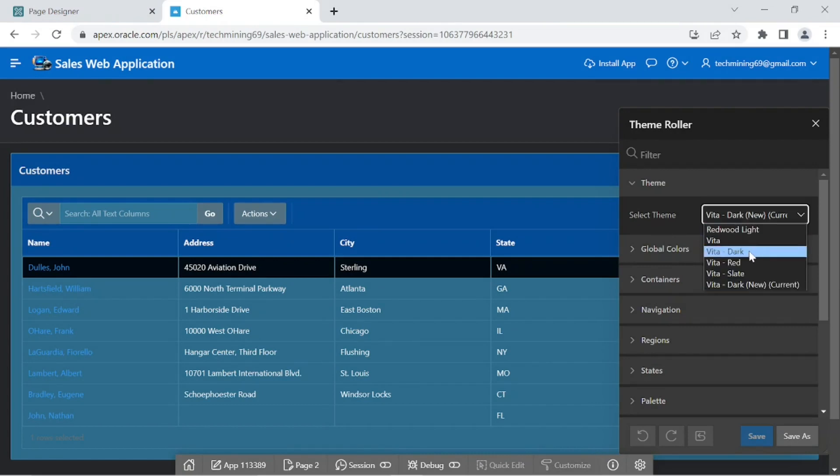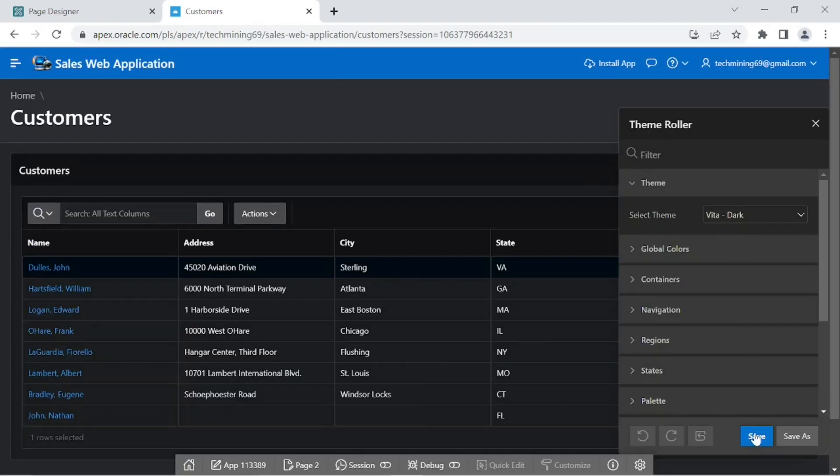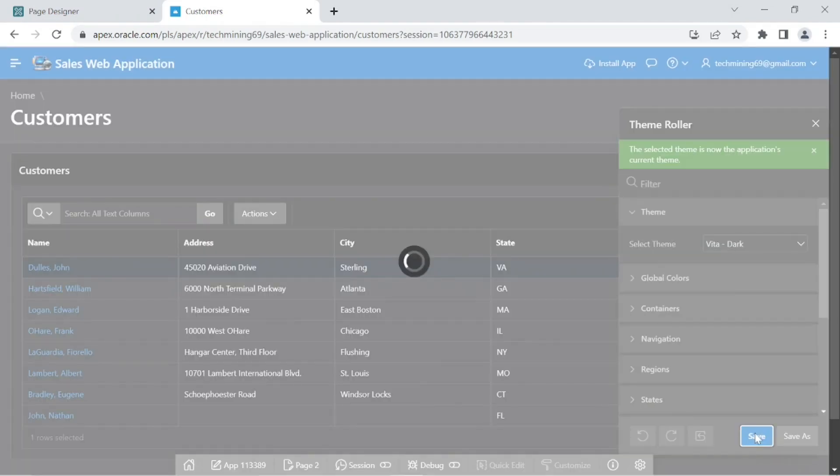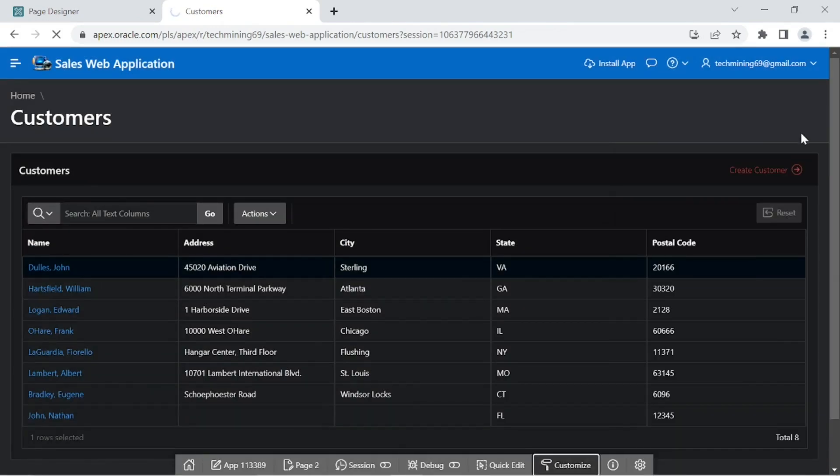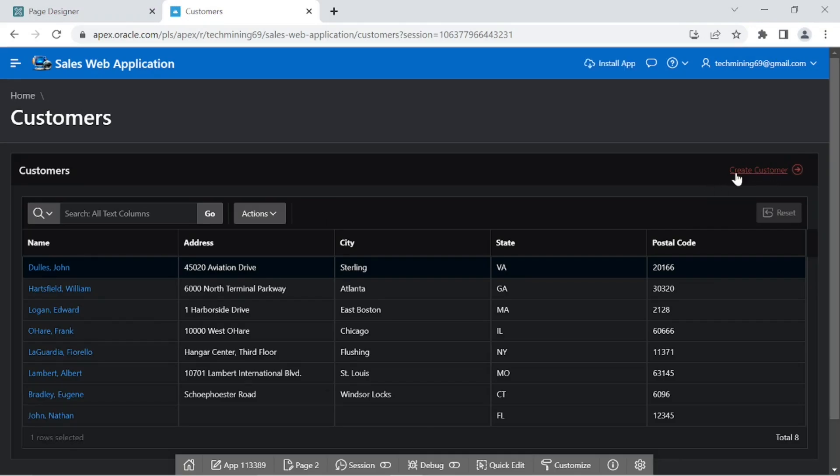This way you can switch to the desired application theme. In the theme roller when you click the save button, the selected theme becomes the current application's theme. You can individually set other values for the type property and see respective effects.